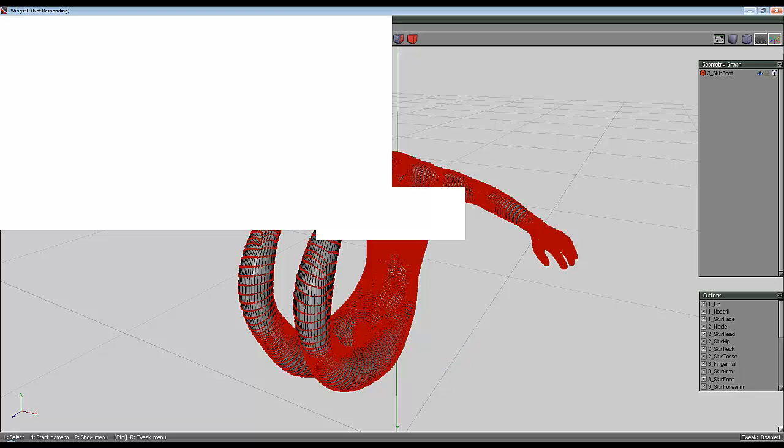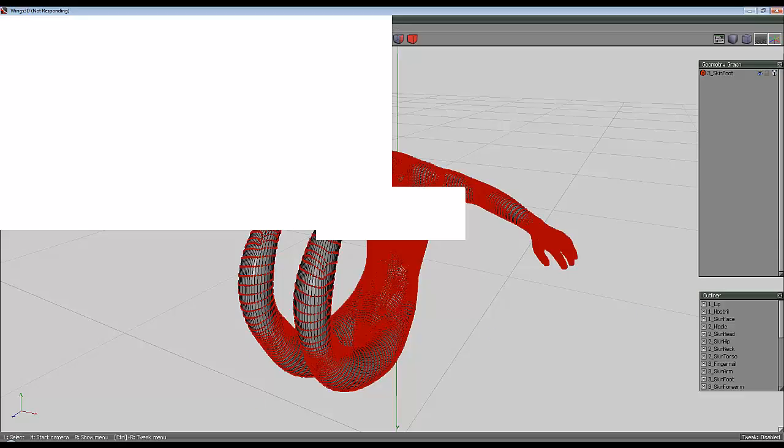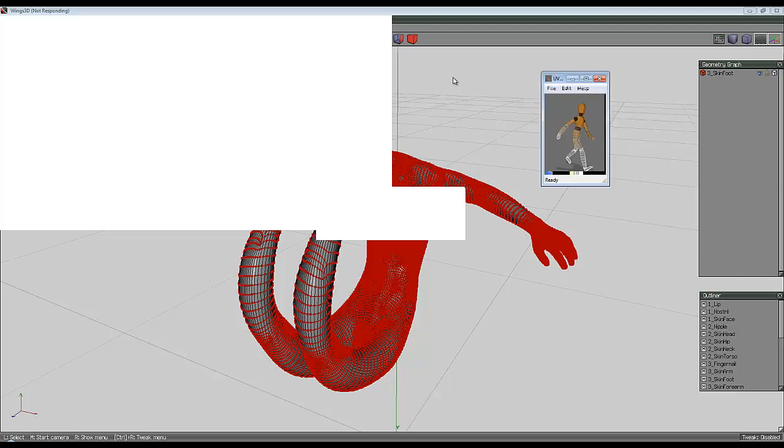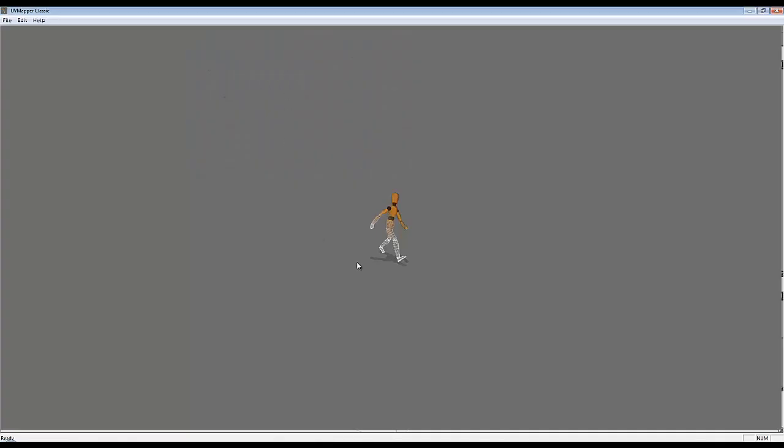But just bear with me because the next thing I'm going to try and find - I'll just minimize DAZ Studio for a second - is my copy of UVMapper Classic, which is a little free program that I can use to change the UV map. As it happens, it comes out of DAZ Studio with the UV map, but that UV map may not be that helpful for what I want to do, particularly now I've combined them all into one object.